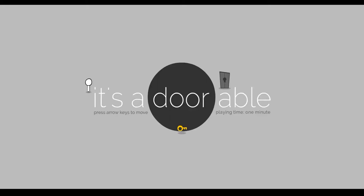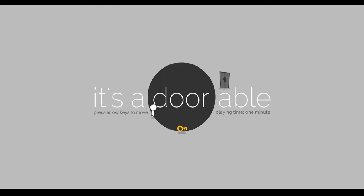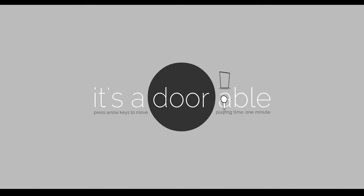So there's this game called It's Adorable, and you move around with the little arrow keys like this. Right, yeah, okay. All you have to do is—you can't touch this black part. Like, you'll die? No, you just can't see. I keep running into it. Okay, so what you have to do is grab the key and then make it to the door.